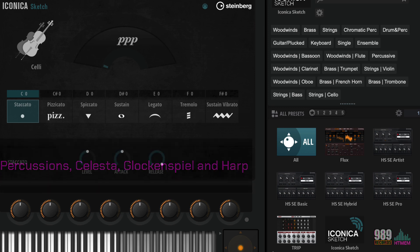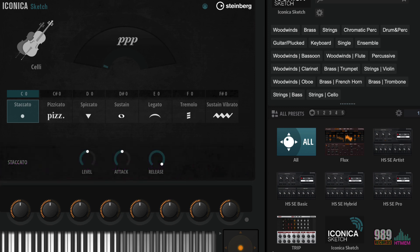With Iconica Sketch here in Cubase 13, you have a full orchestra ready to go right out of the box. And now, practice and enjoy!